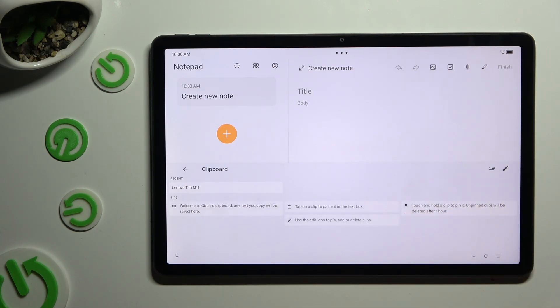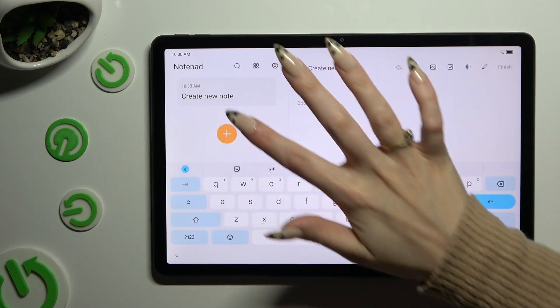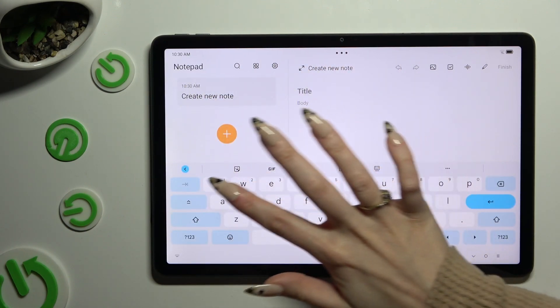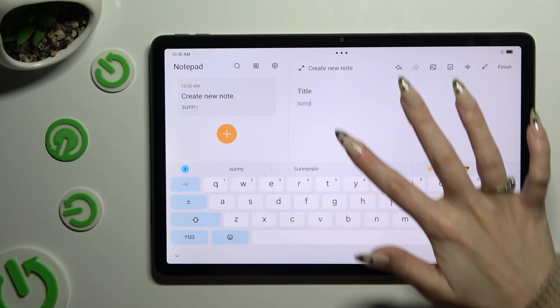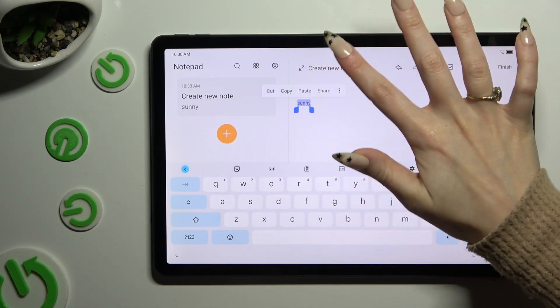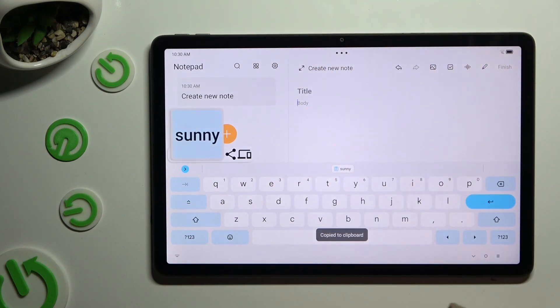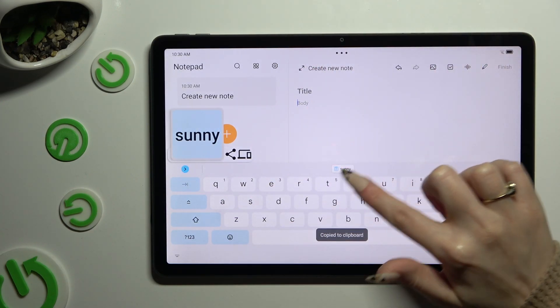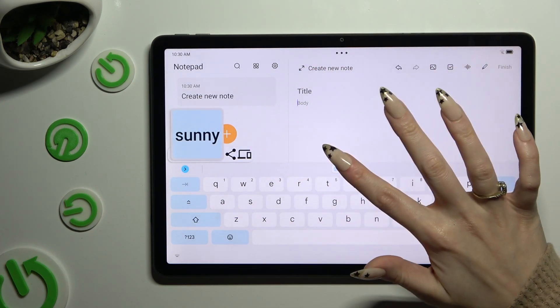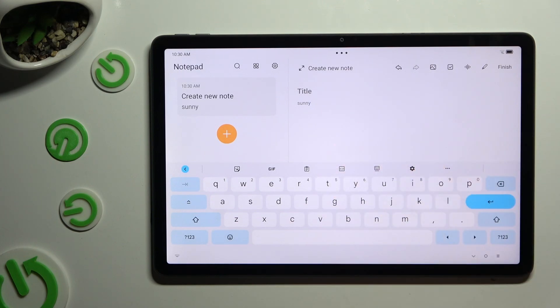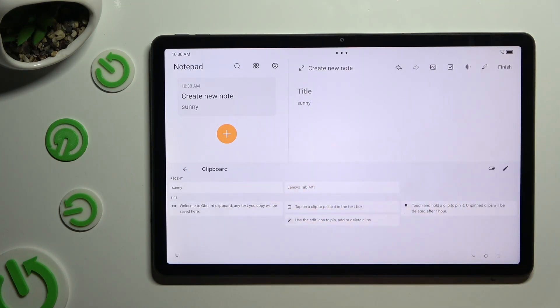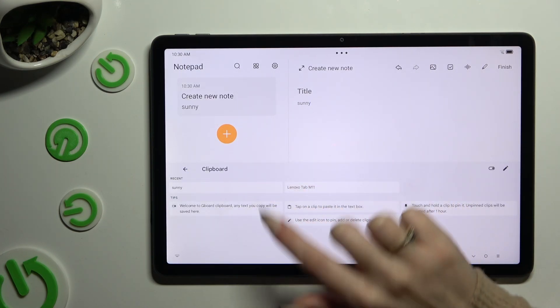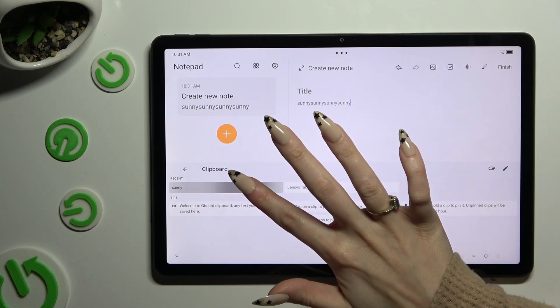And then to use it, copy or cut any text. Now you can paste it by tapping on it right away at the top, or select clipboard and paste it by clicking on it over here.